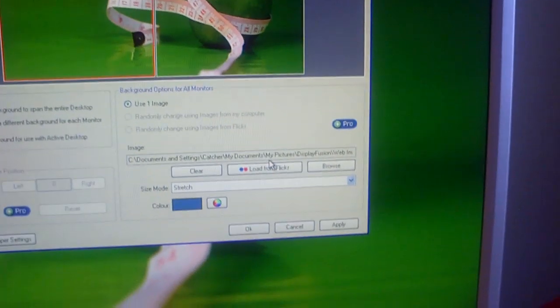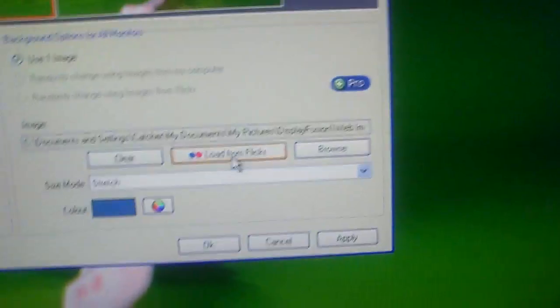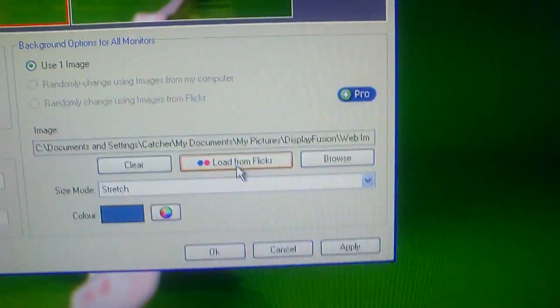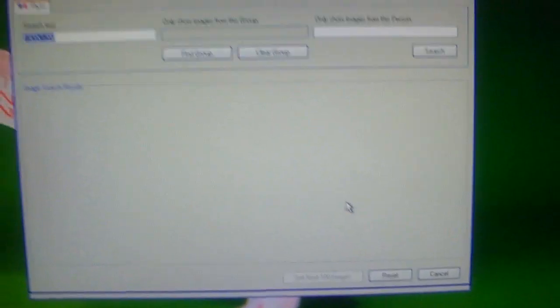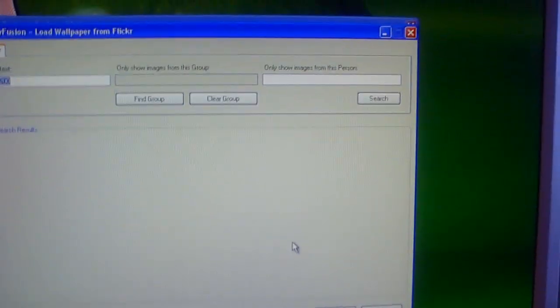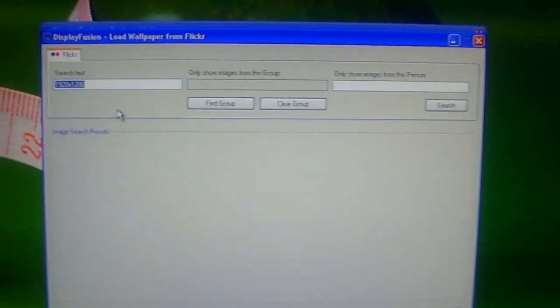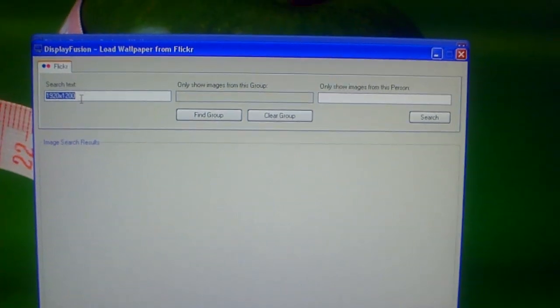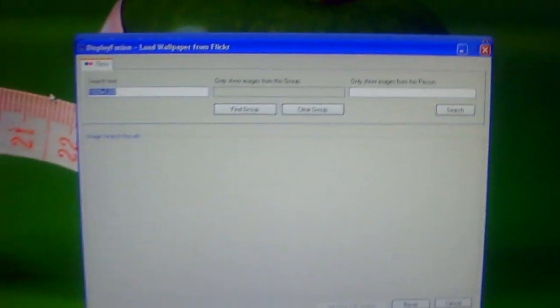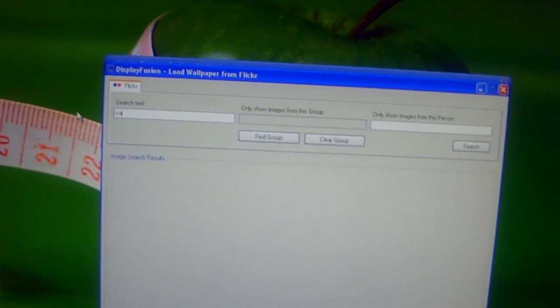Another cool feature that this program has is right down here, there's a button called Load from Flickr. You can actually search Flickr and pull images that you like off of Flickr and apply those to your desktop images. So for example, car. Just make this short and sweet.